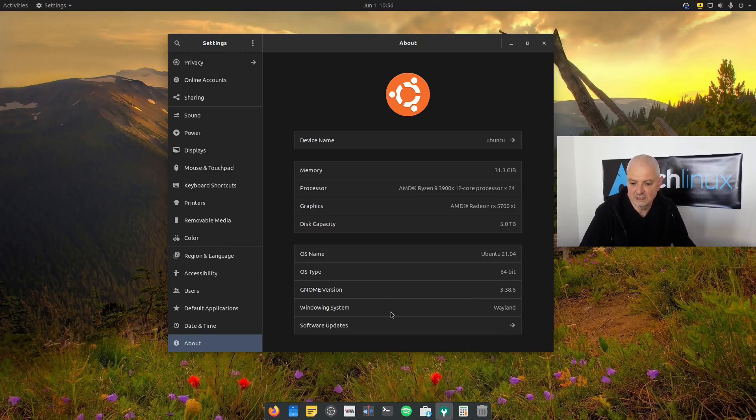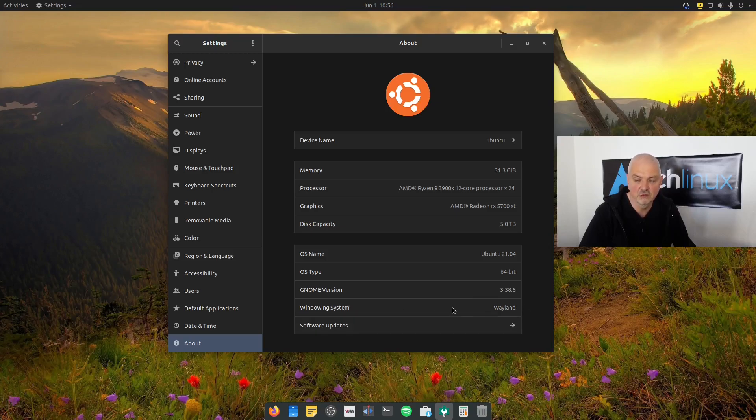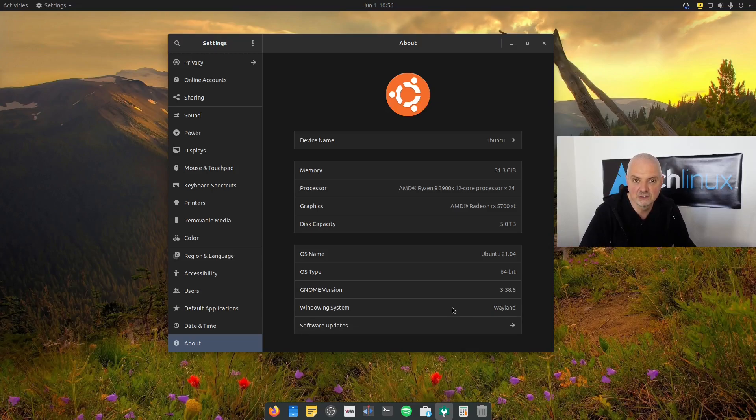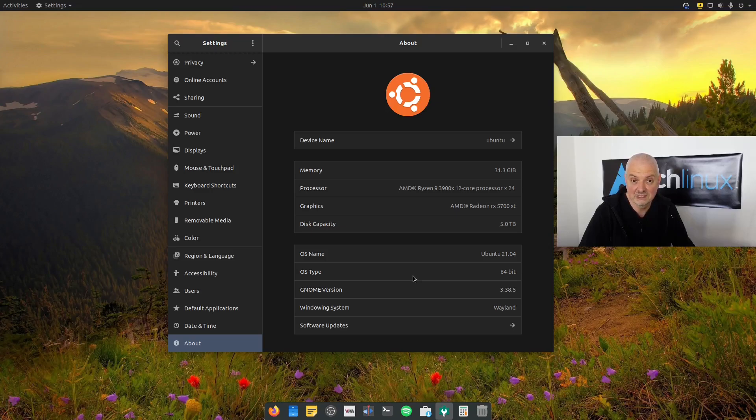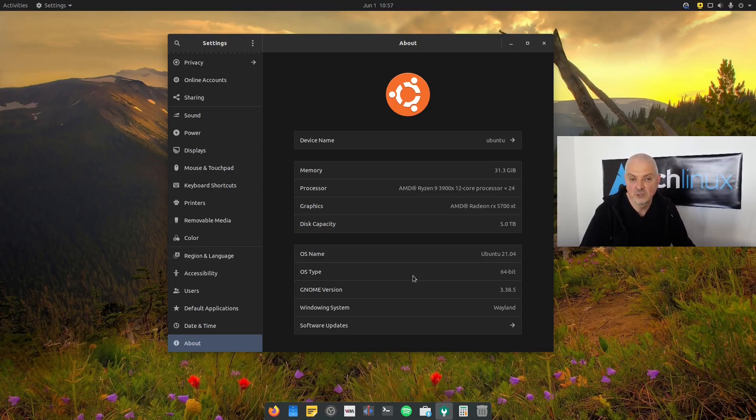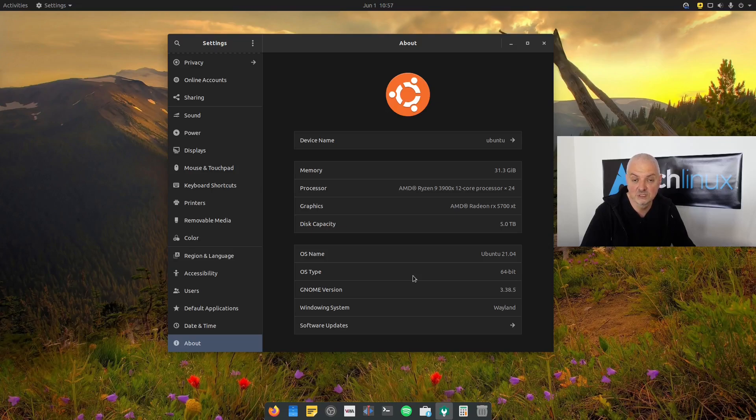And the other thing is that it comes also by default with the Wayland display server. Now, of course, you can always choose Xorg in the login screen if you want to do that. But the default is Wayland. That means if you have multiple displays, like in my case here, and you're using different displays with different DPIs, like I do, for example, I have a 4K display and a 1080p display, where I'm recording now, then Wayland is great because on GNOME it's displaying correctly and it's scaling correctly on both displays without you having to do anything.